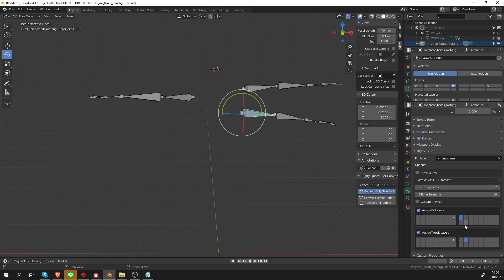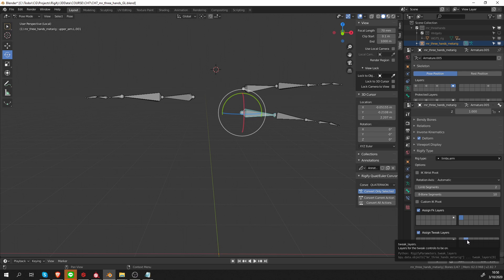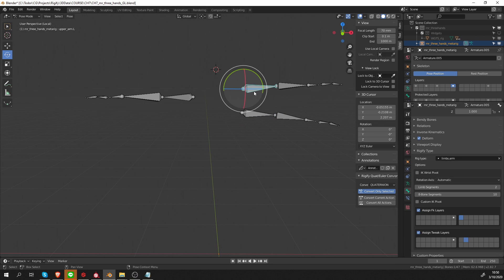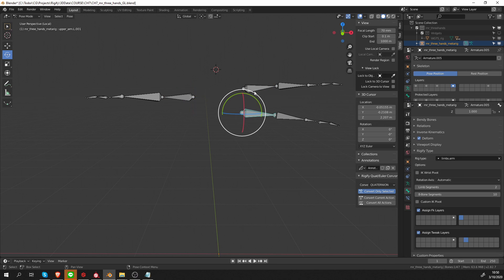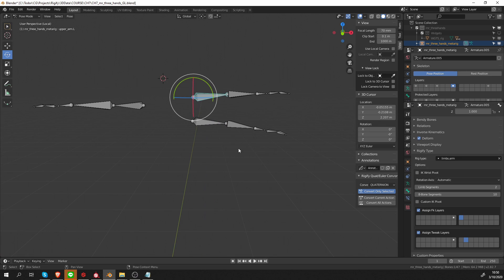Let's go to layer seven and see what we have here. This is already set up nicely. I have FK on layer eight and tweak layers on layer nine. Let's check if it's set up correctly for everything, and yeah, that's good.